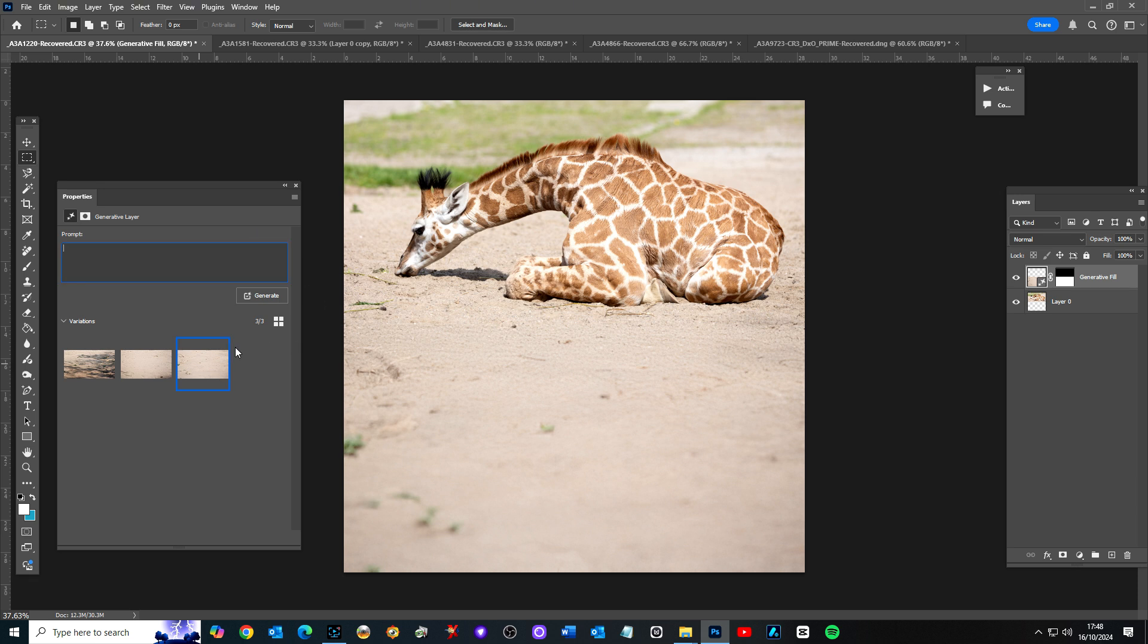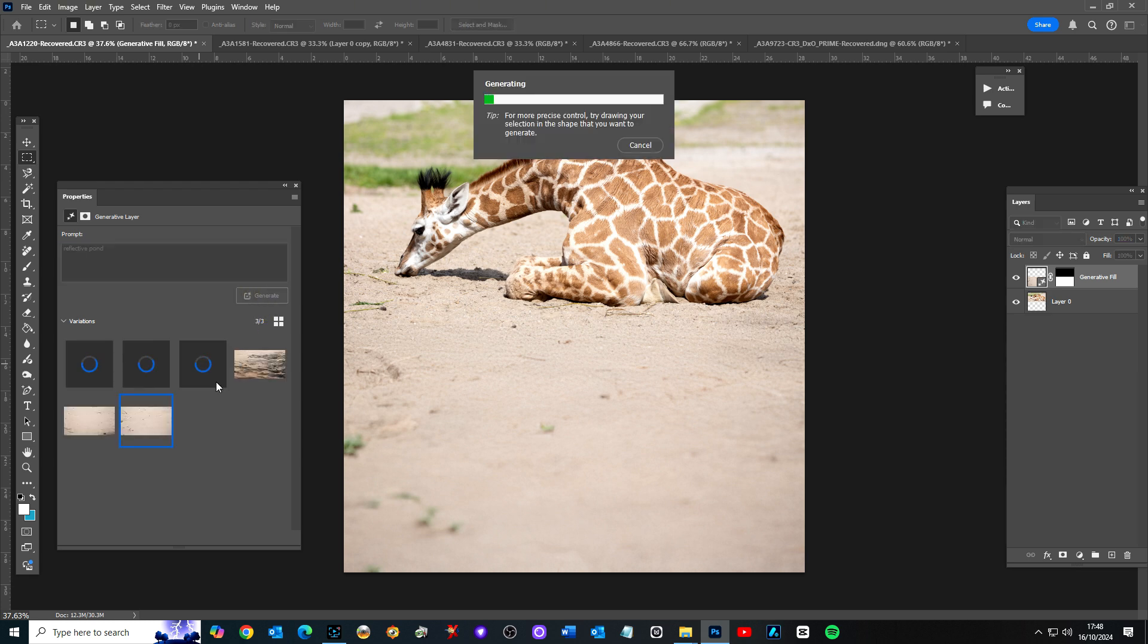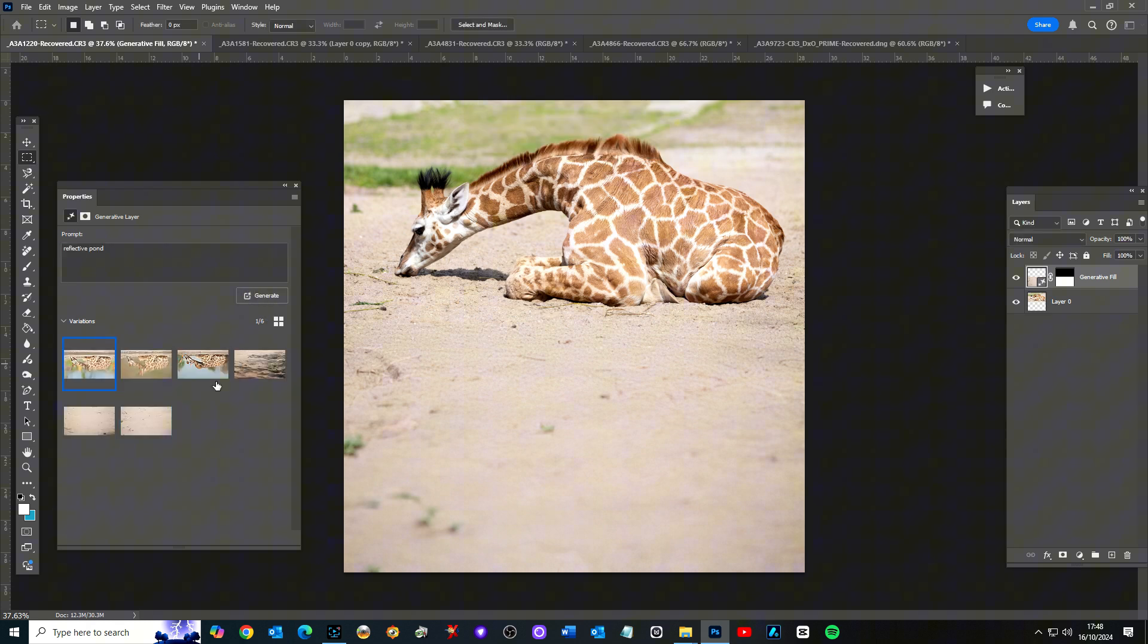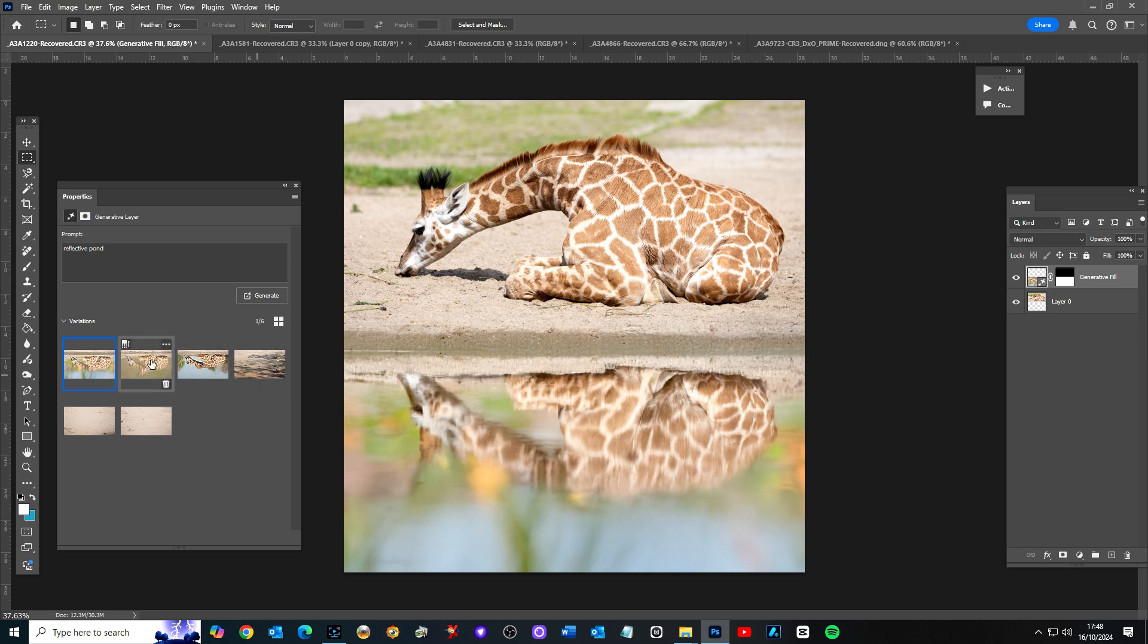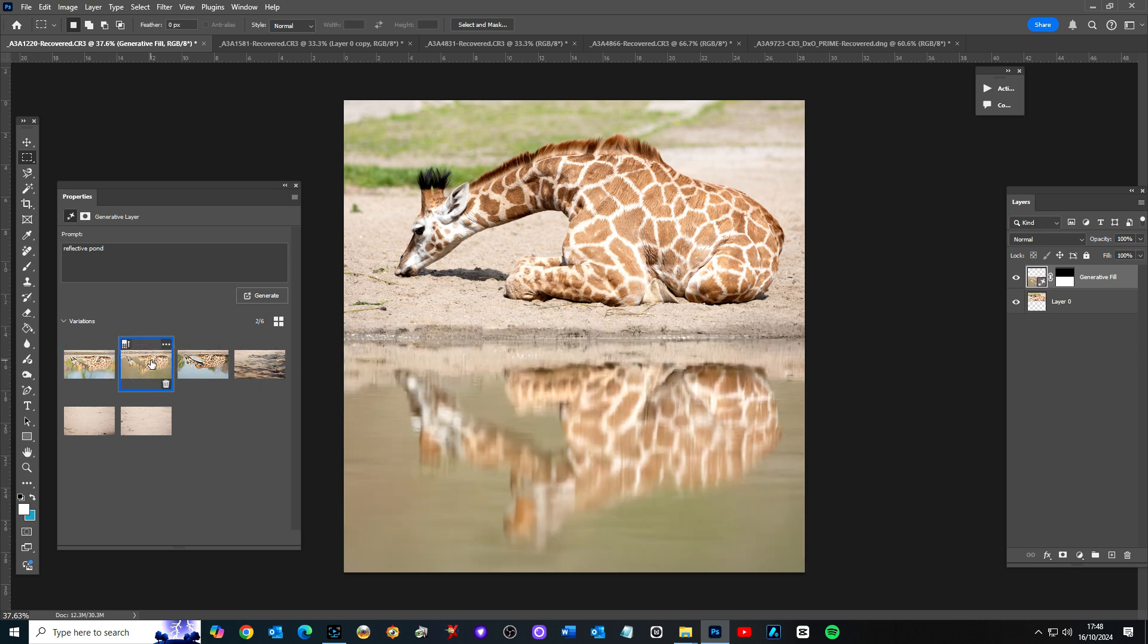So you could regenerate again if you wanted to. Instead of letting it do what it wants, what if I typed in reflective pond instead and let that generate and let it think about that. I've never actually used an image like this. What do you think of that? So it's evaluated it. We've even got the wetness of the sand by the edge of the pool, pond, water hole, whatever it would be.